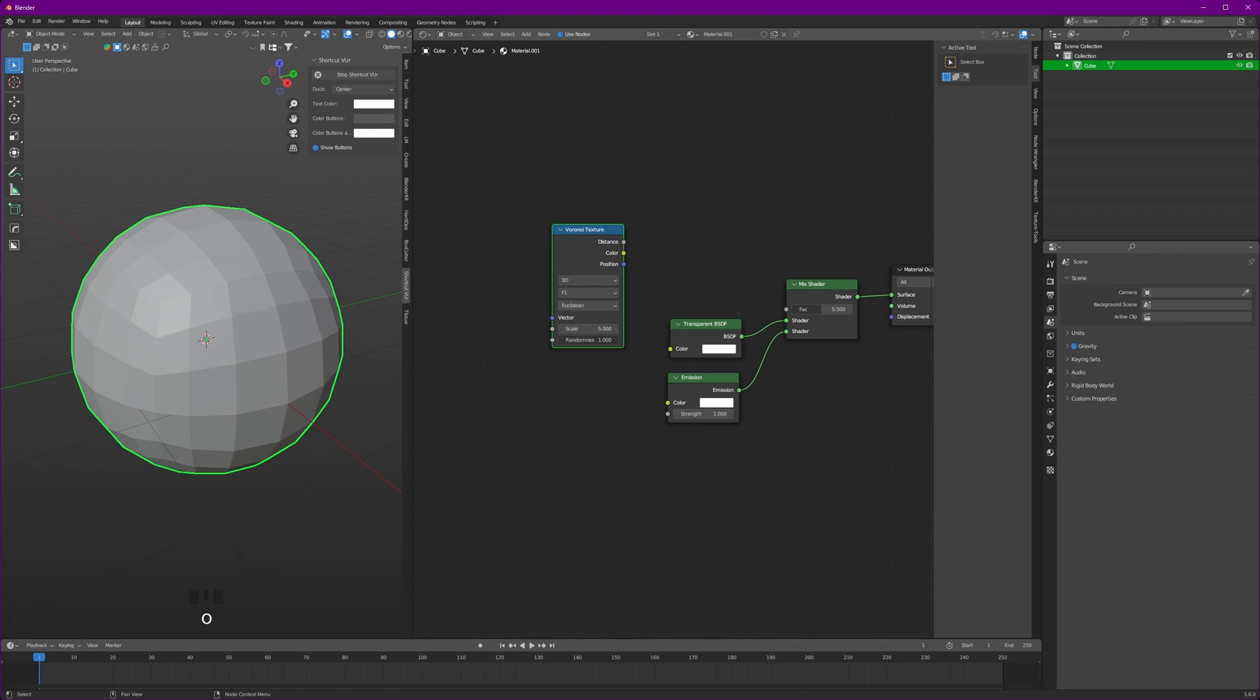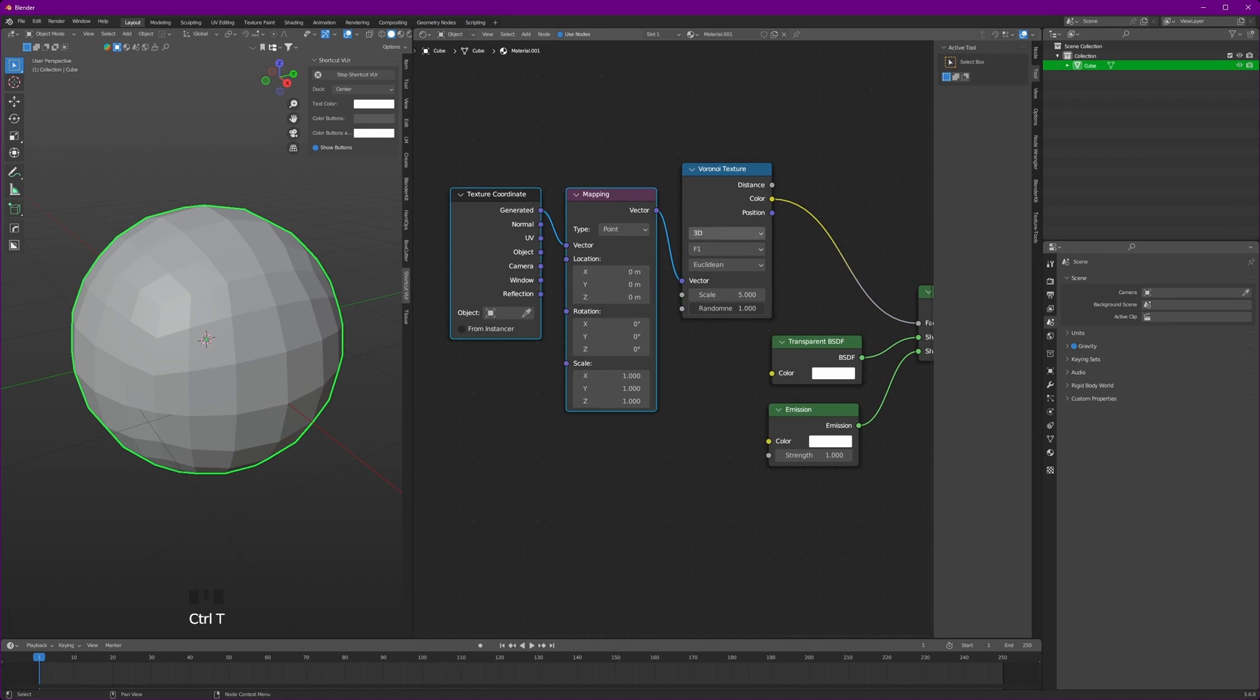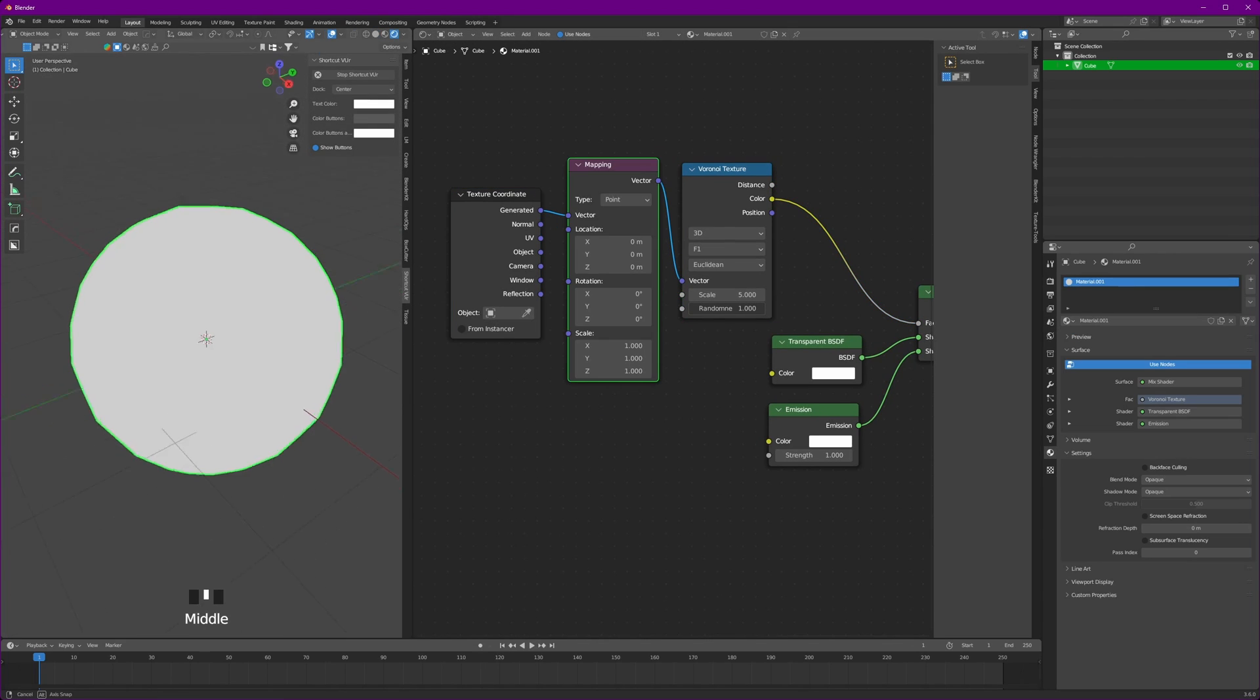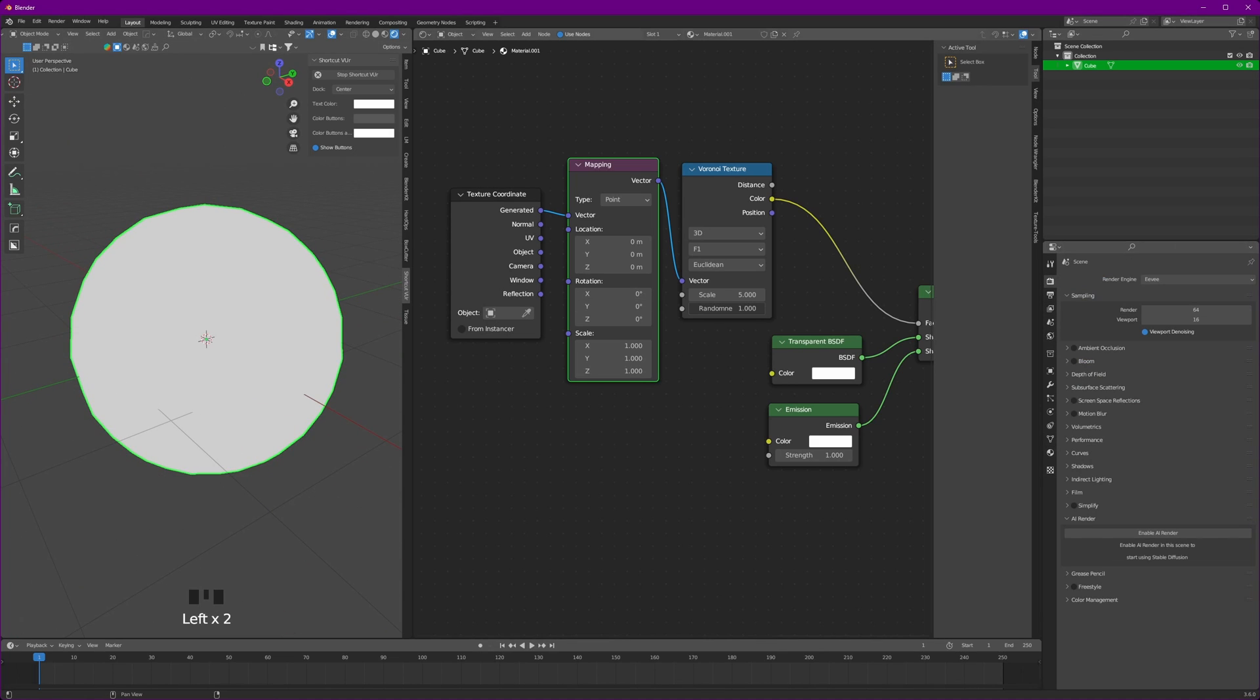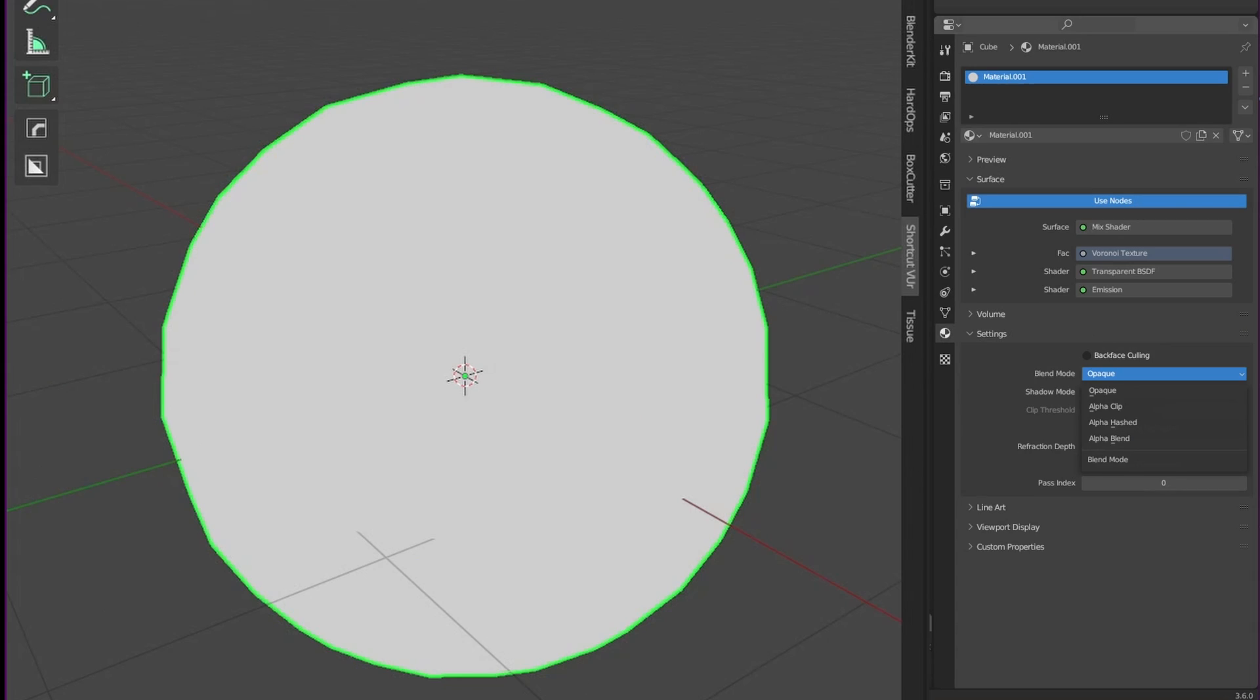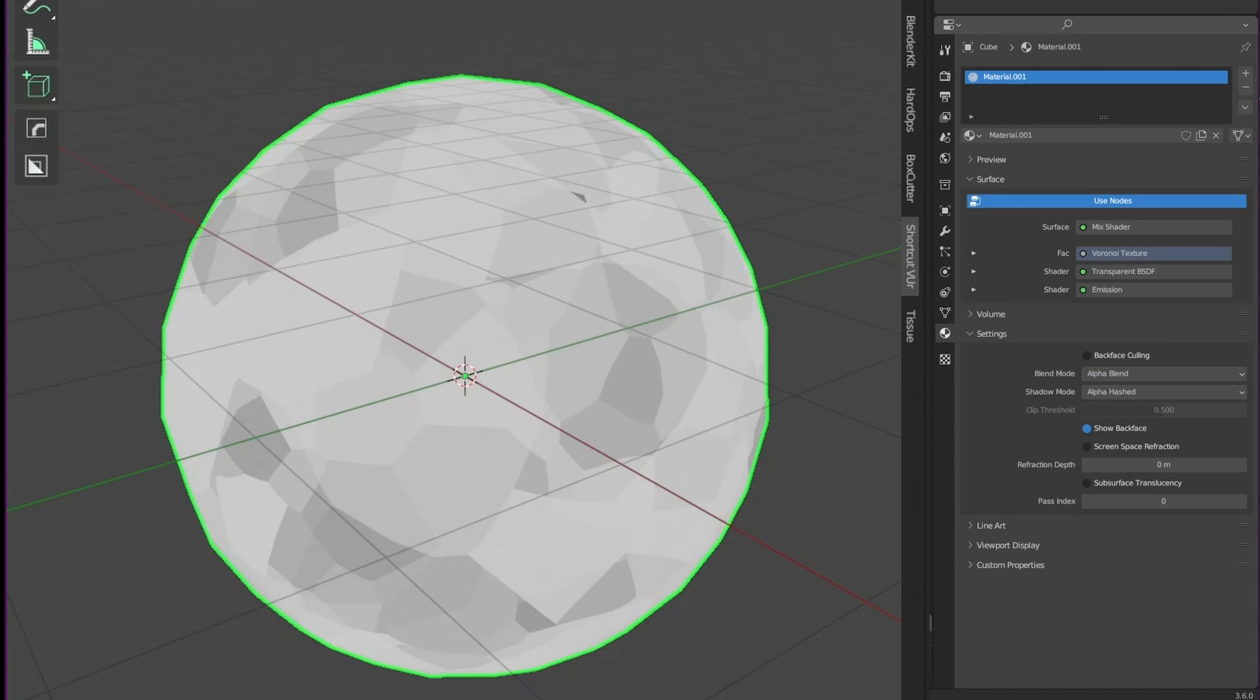Add Voronoi texture and connect to factor. Selecting Voronoi, press Ctrl+T. Now let's shift to the render view, but we can't see anything now. We have to enable alpha blend and hashed mode. Head over to the materials in the settings and change the blend mode to alpha blend.